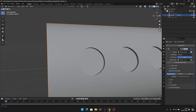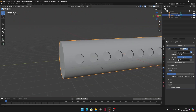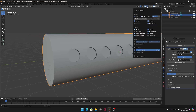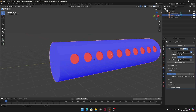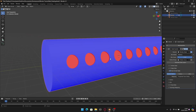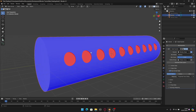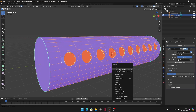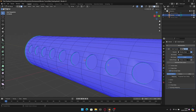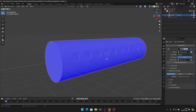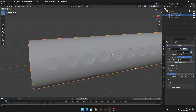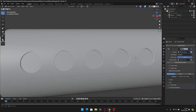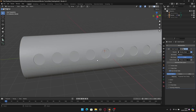It seems we may have inverted normals. Let's check by enabling Face Orientation — anything in red has inverted normals. I'll enter edit mode, select everything with A, press Alt+N, and click Recalculate Outside. Now everything is blue — correct normals. Let me disable Face Orientation. We now have the holes and the shading is correct, no artifacts.